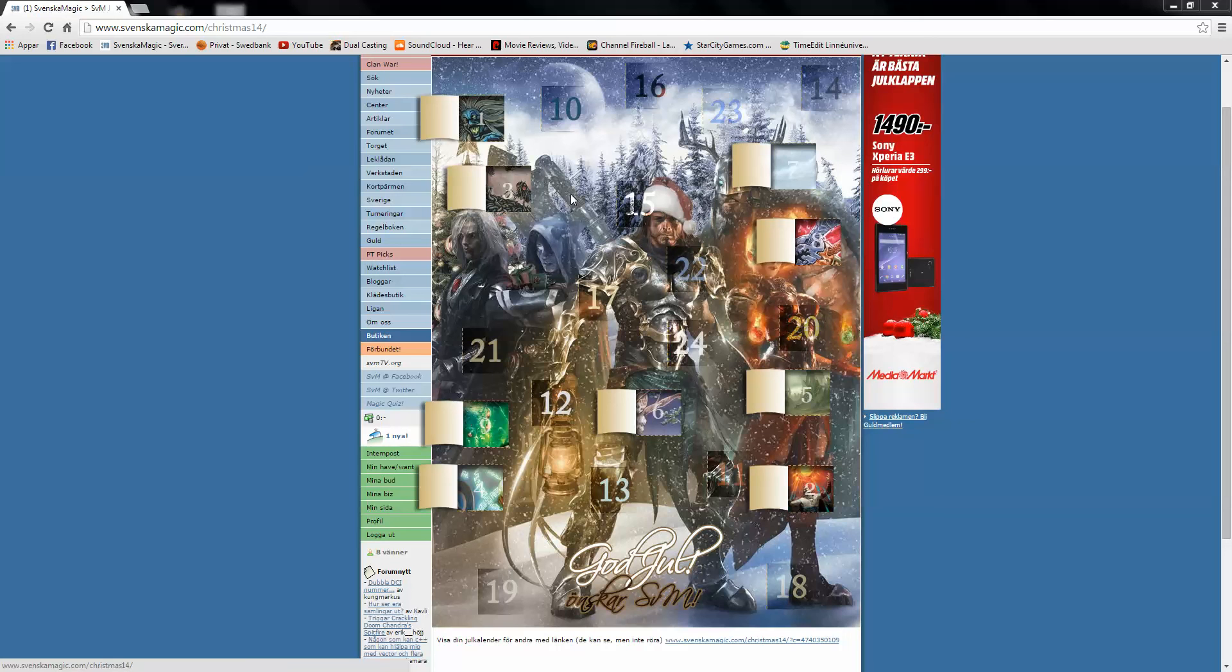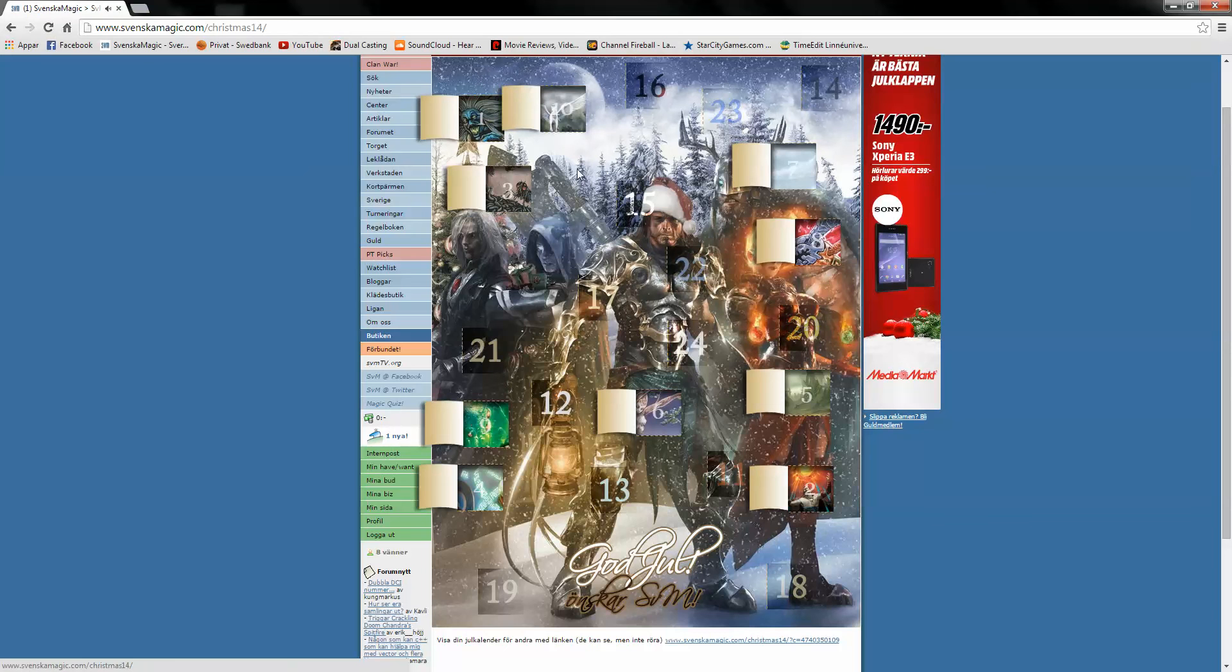Maybe there will be a Mox, maybe a Tarmogoyf, I don't know, we will see. That is not a Mox, that is a Pegasus of some kind.